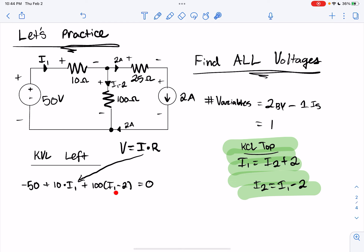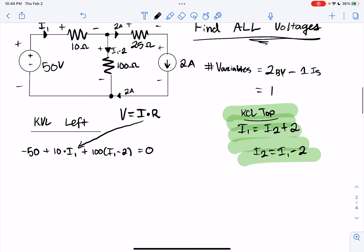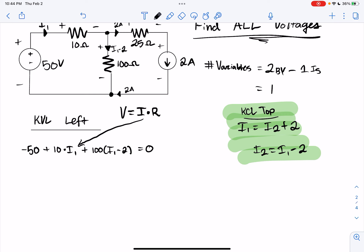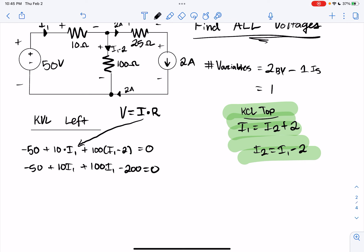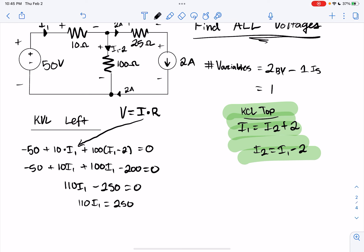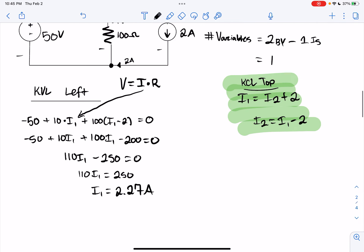Let's rearrange algebraically. We have one equation and one unknown, just as our formula told us. Expanding: minus 50 plus 10·I1 plus 100·I1 minus 200 equals zero. Combining: 110·I1 minus 250 equals zero, so 110·I1 equals 250, and I1 equals 2.27 amps.